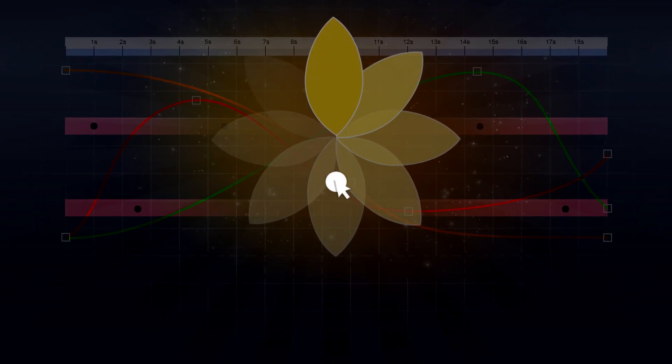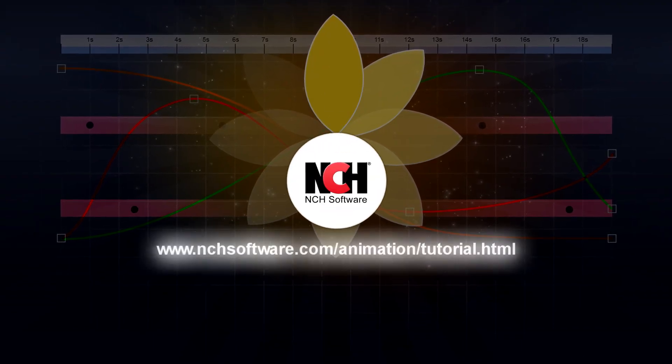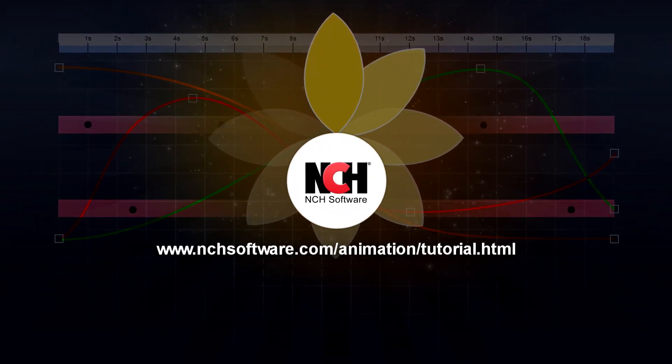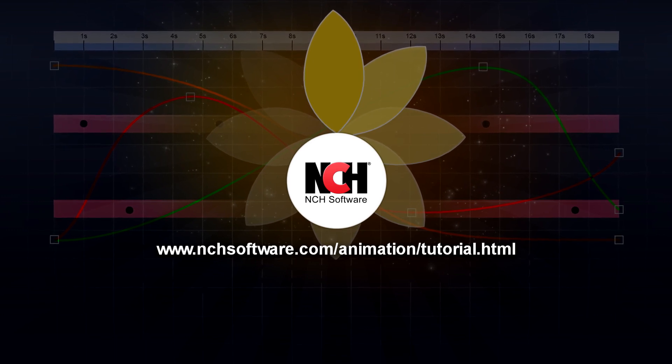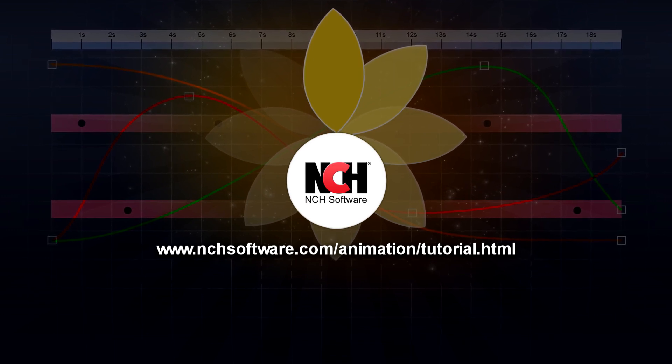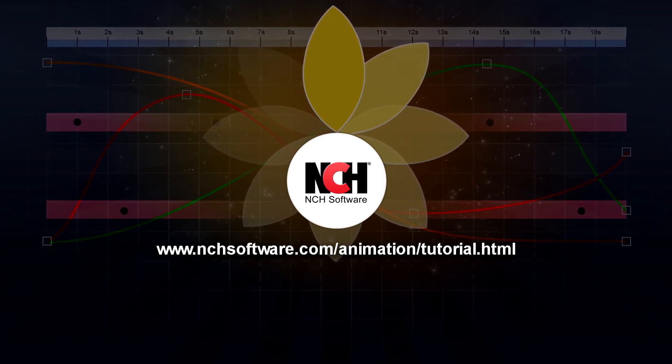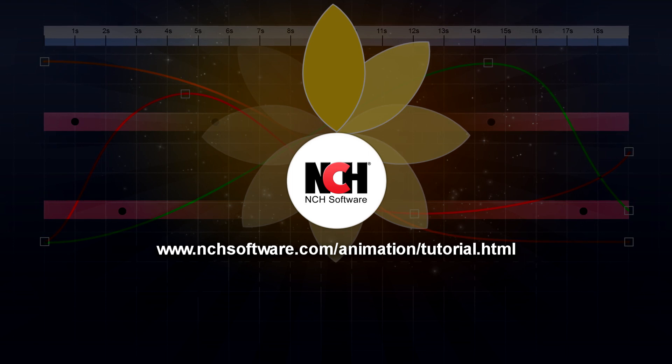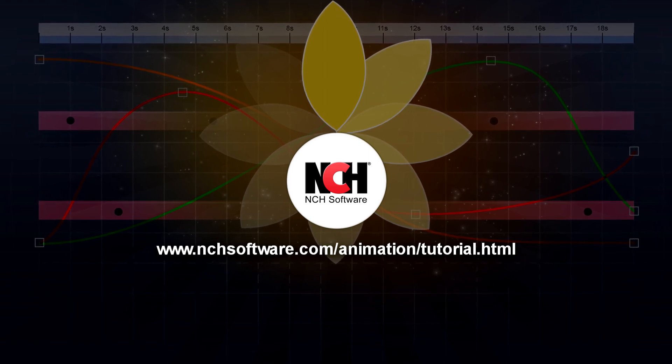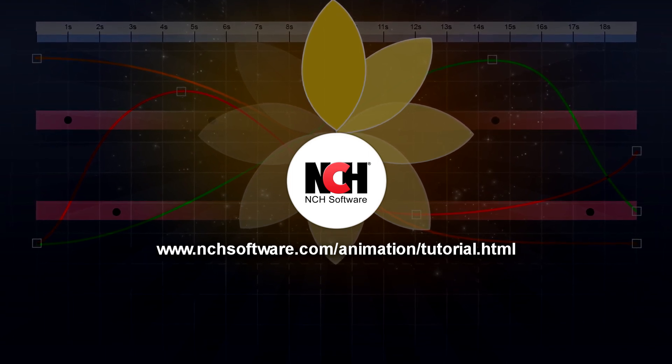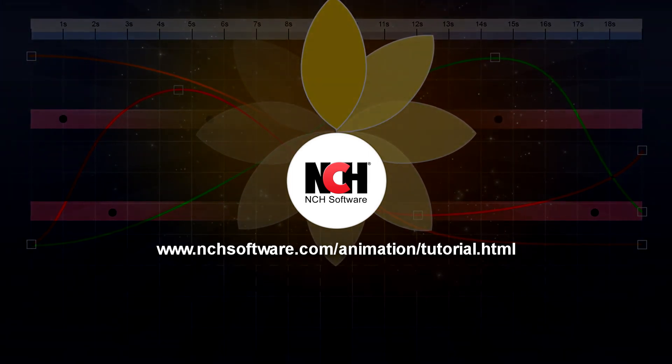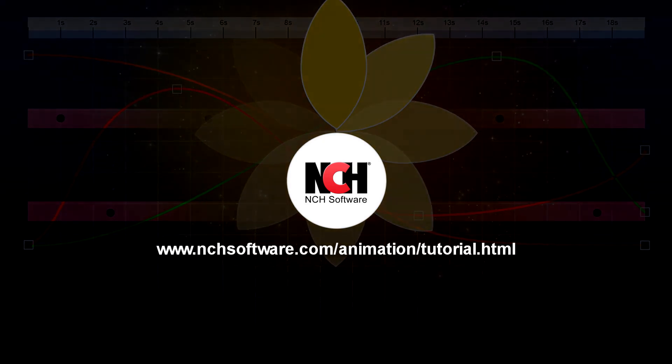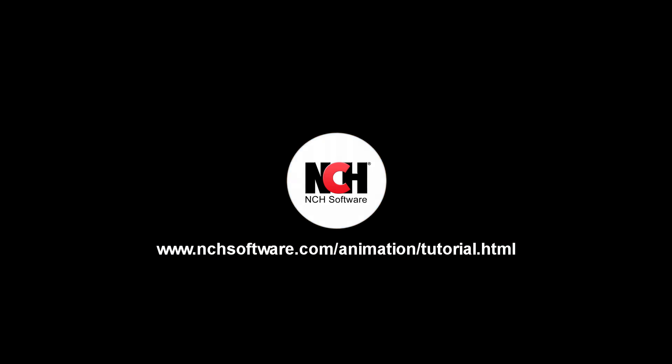For more Express Animate tutorials, visit the address shown on your screen.